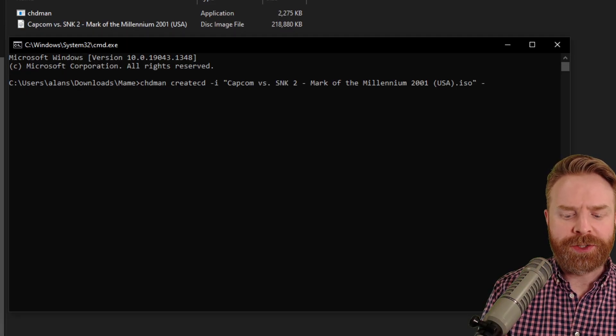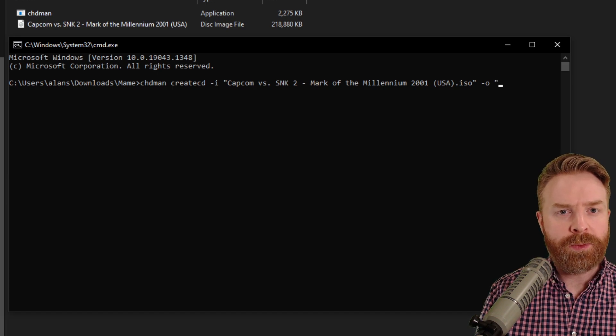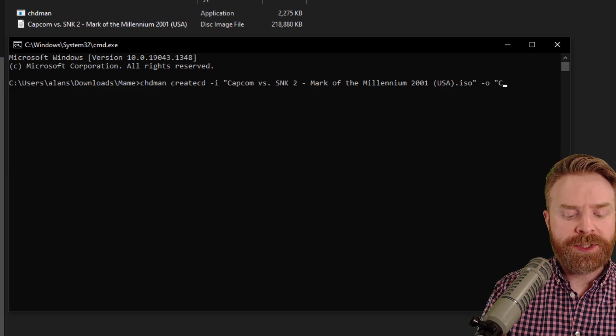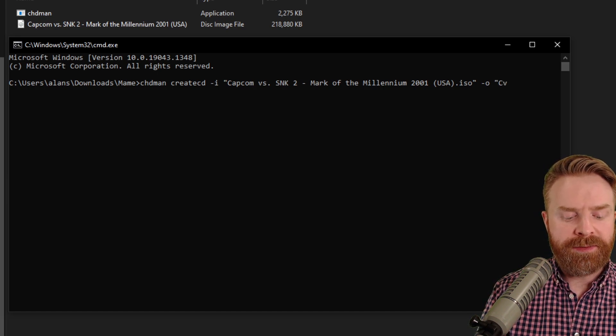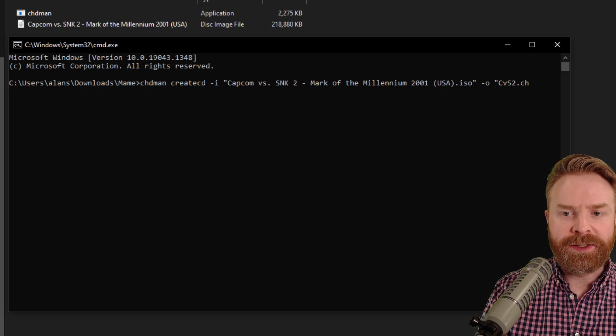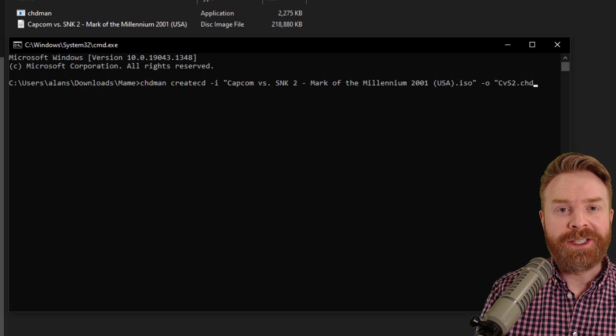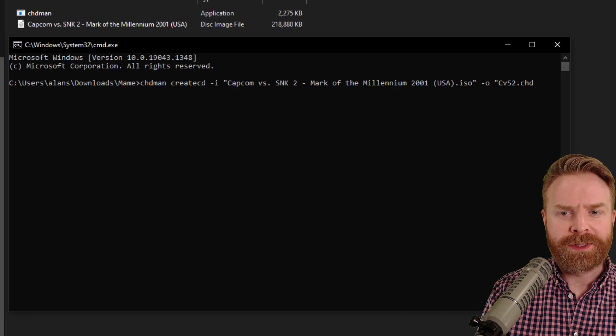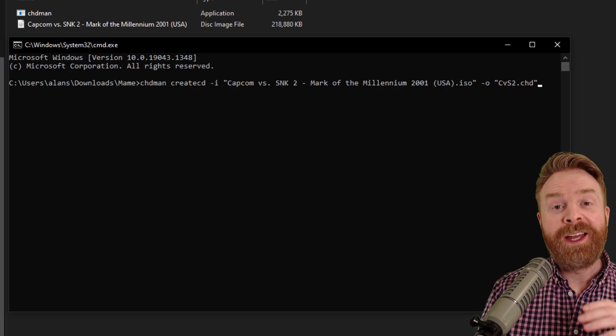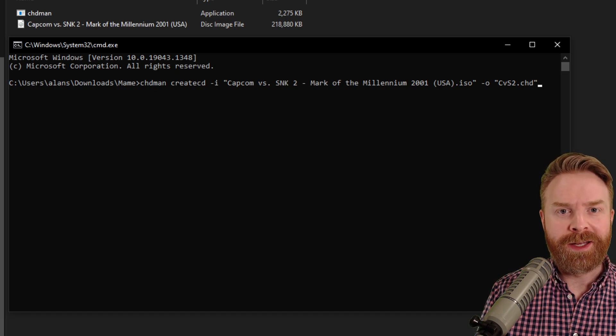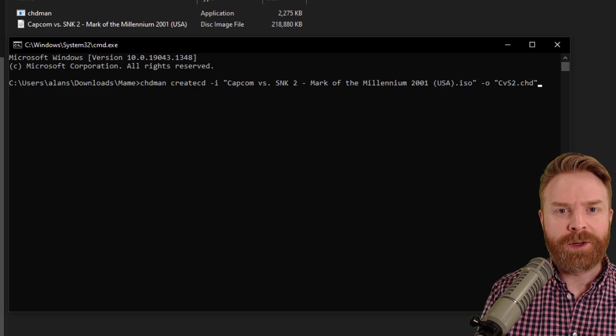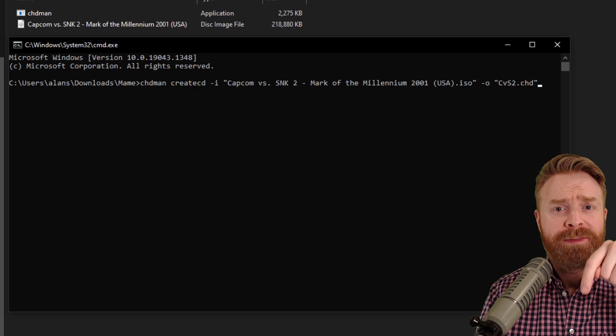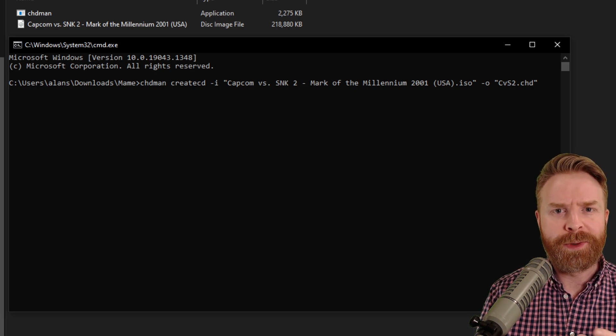The last thing here is specifying the output file. So we type in dash O and then in quotations what you want the game to be called. I'm just going to call it CVS2.CHD. The .CHD here is extremely important and so are the end quotes. If you mess anything up in this command, it's not going to work right. And I'll leave a copy of an example of the command in the description below just for reference.